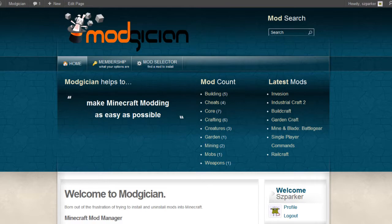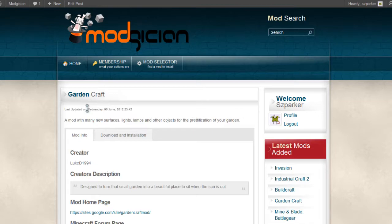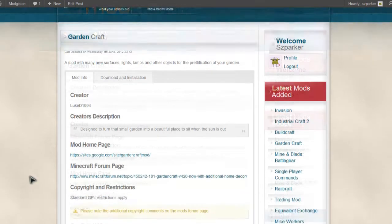So from the Modgician homepage, we're going to start by clicking on the Garden section, funnily enough, and that's going to take us to the front page. We'll see GardenCraft and click on that heading there, which will take us to the GardenCraft front page where we can see the creator's credits and all that sort of thing.